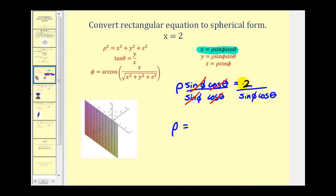But remember, one over sine phi would be the same as cosecant phi. So we can write this as two cosecant phi, and one over cosine theta would be the same as secant theta.